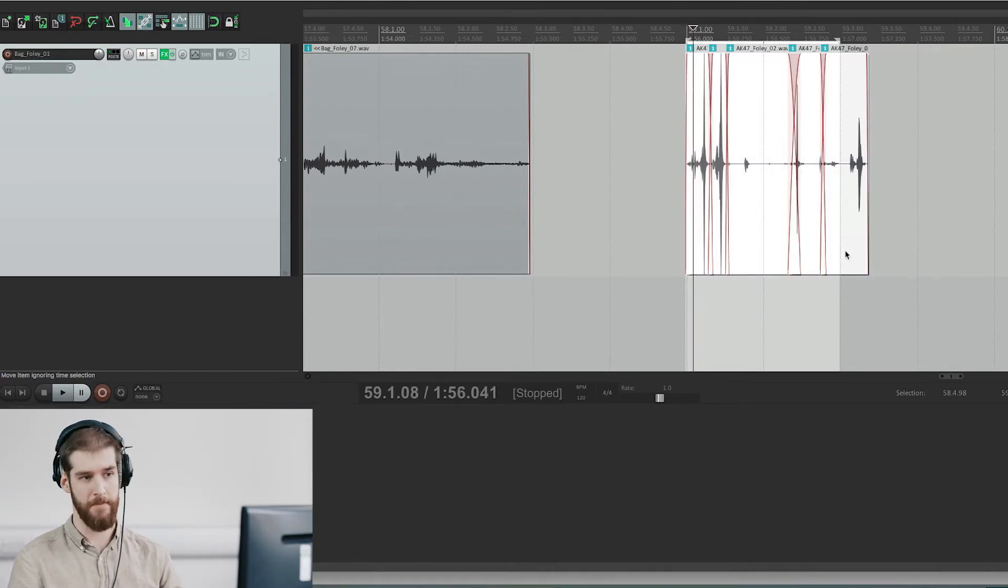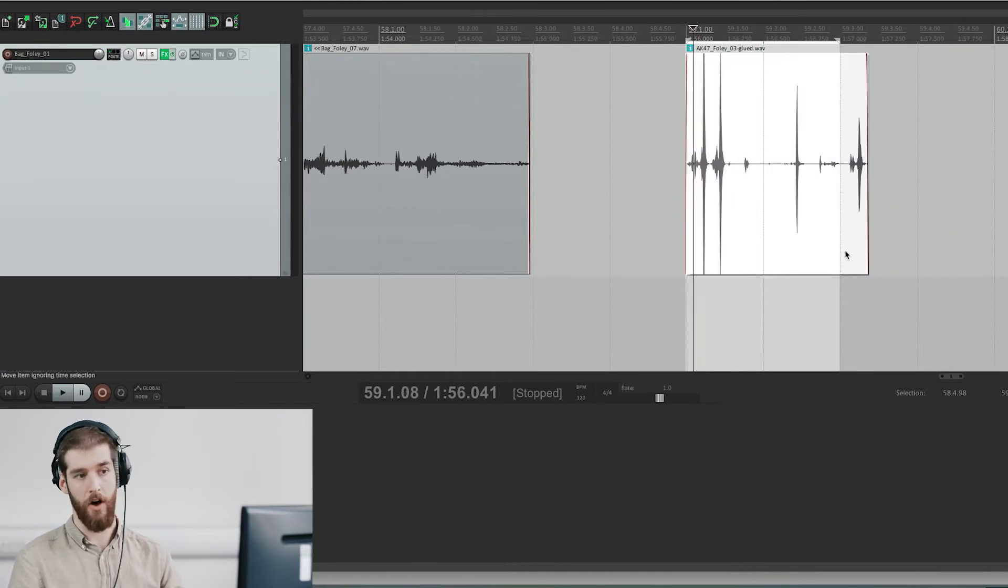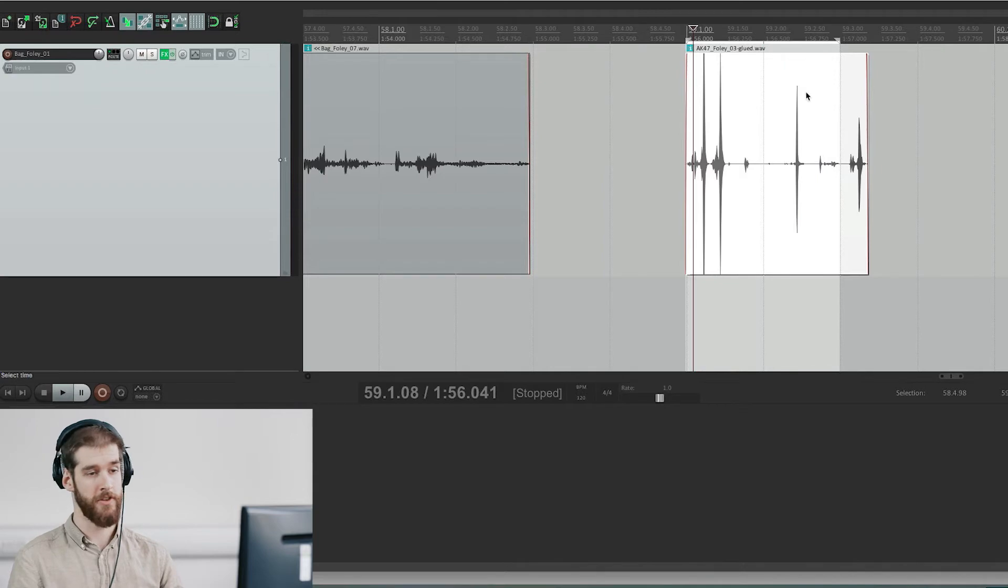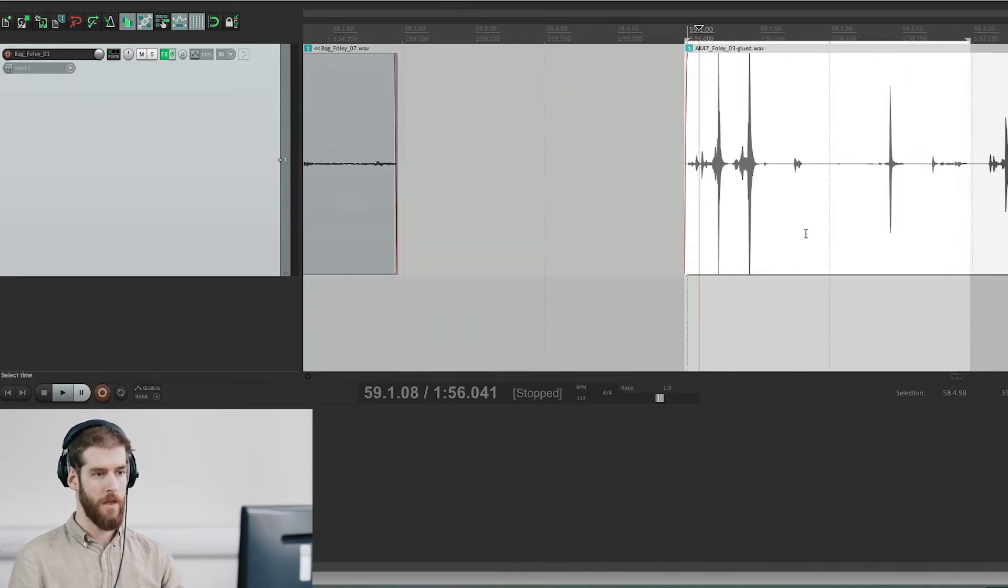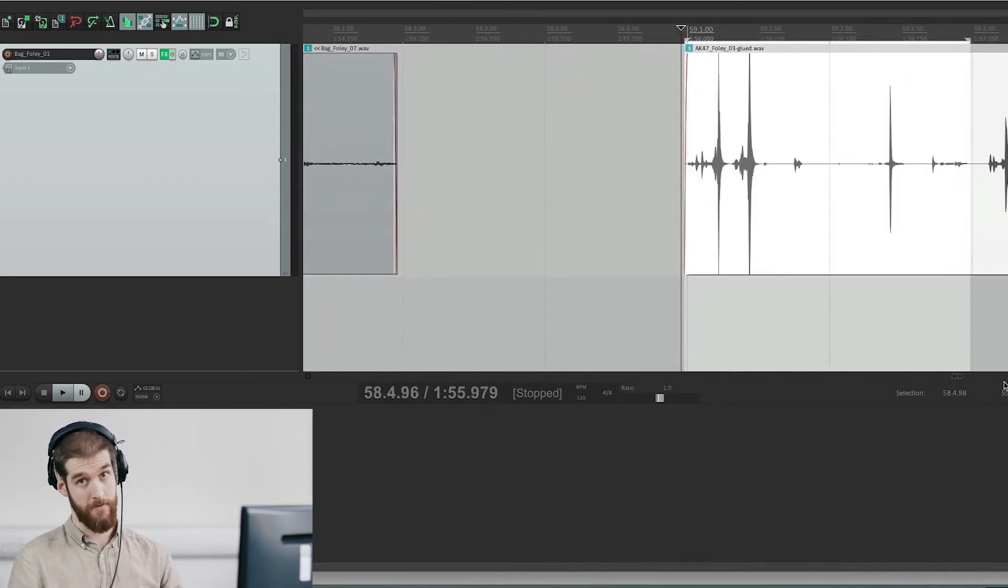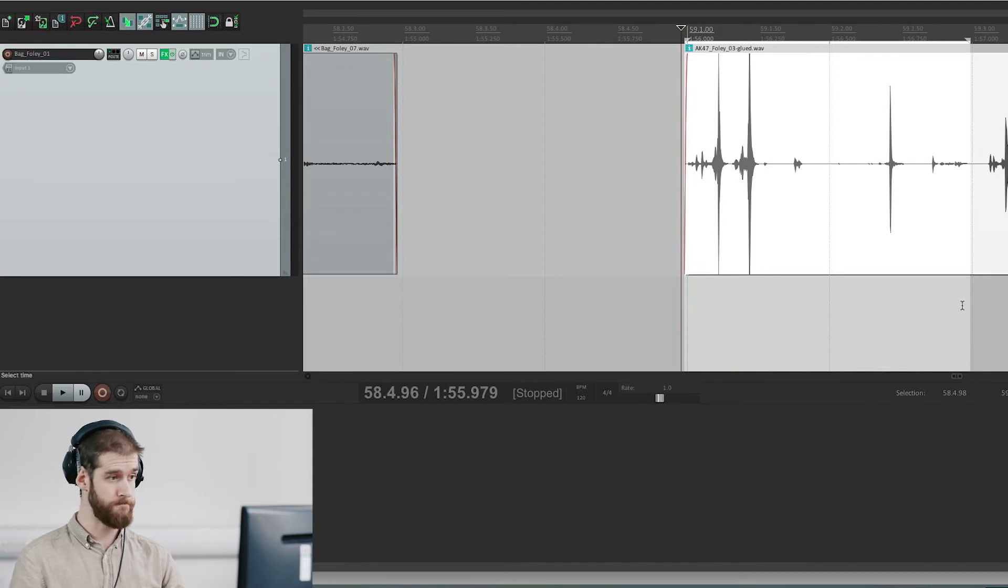I then combined them all together to make one sound file, which I'll demonstrate here for you just now.